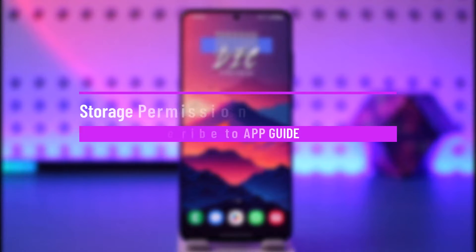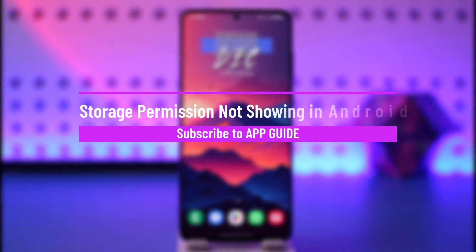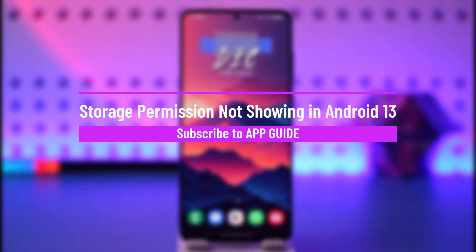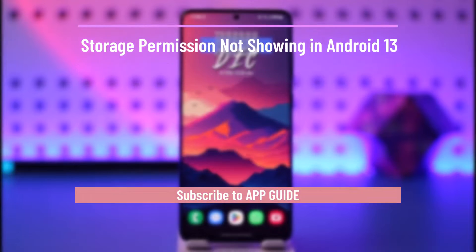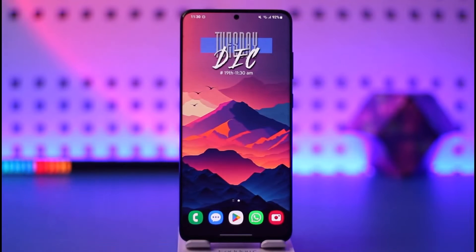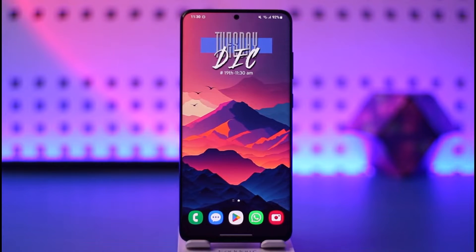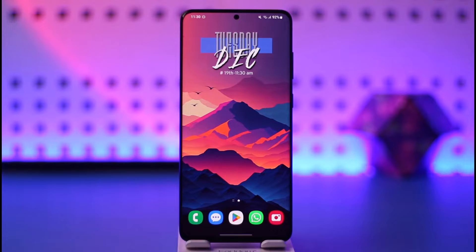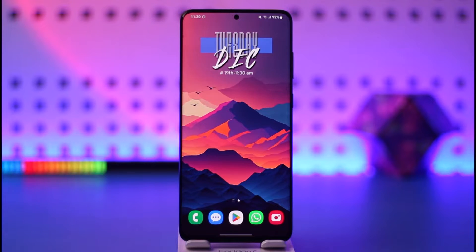Storage permission not showing in Android 13. Hey everyone, welcome back to our channel. In today's video, I will guide you on how you can solve the issue if the storage permission isn't showing on Android 13. Make sure to watch the video till the very end.